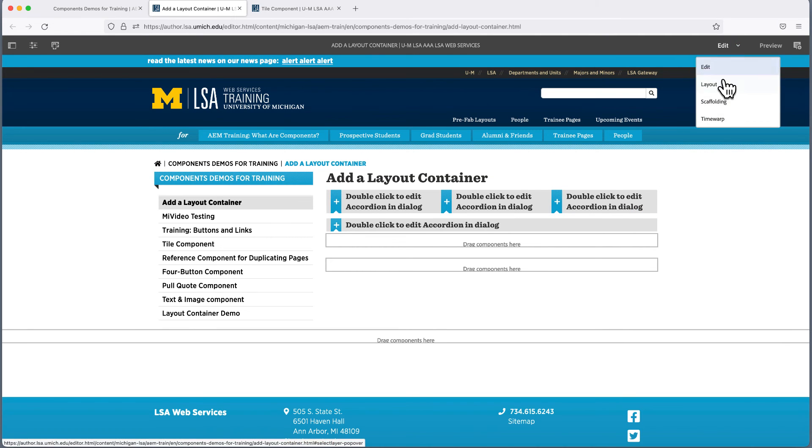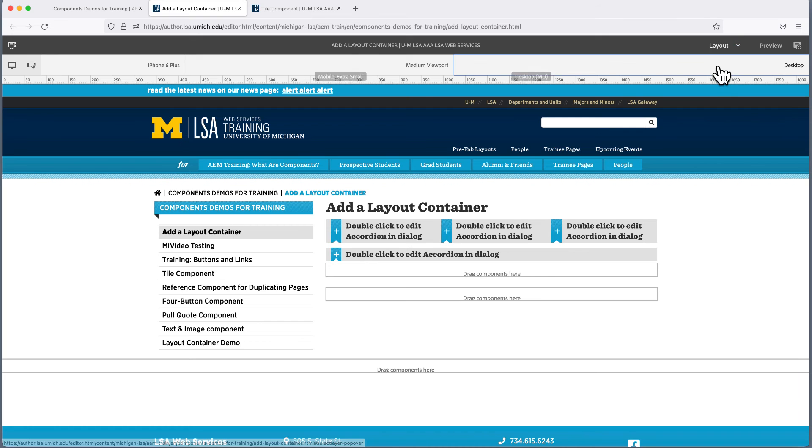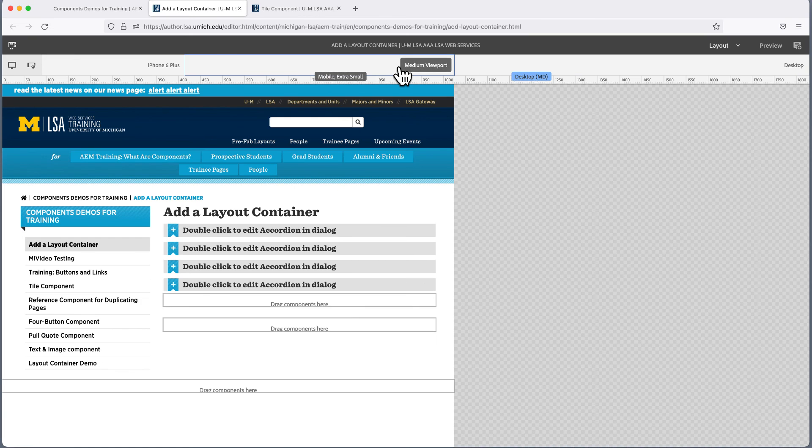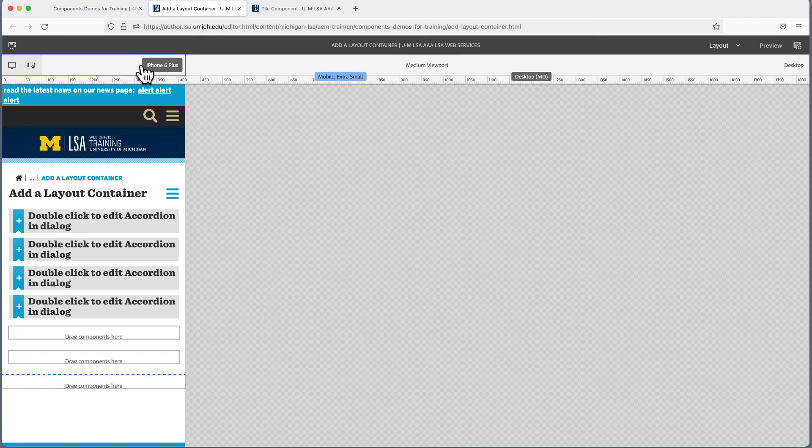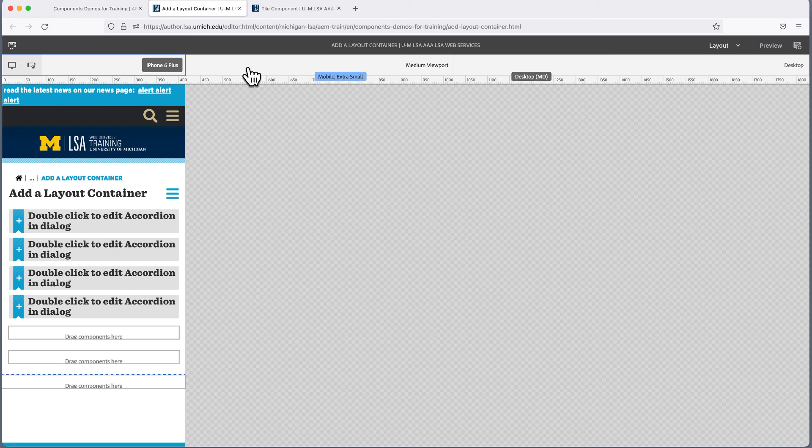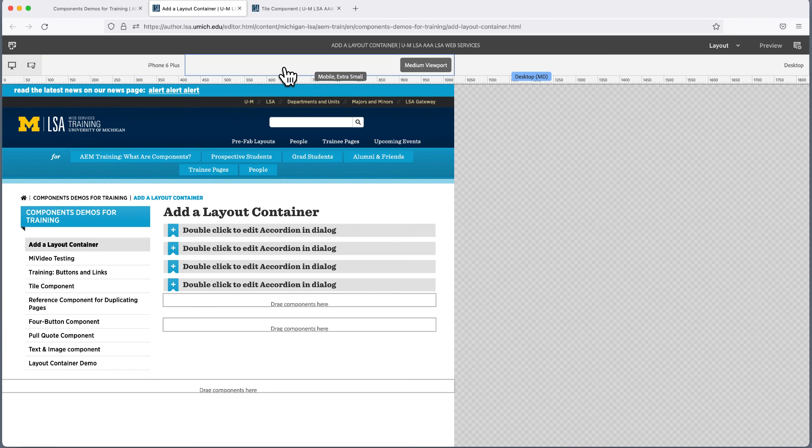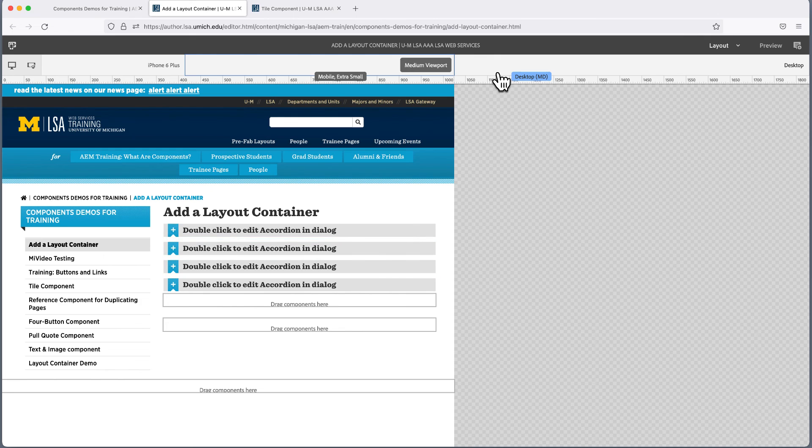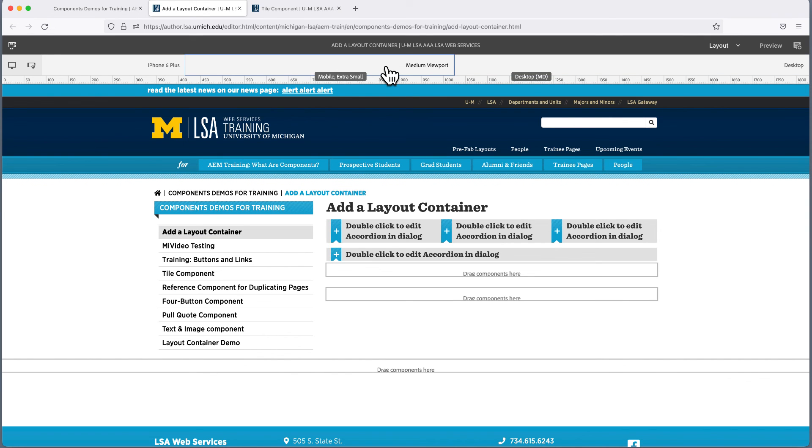We'll switch to layout view using the dropdown under edit. In the ruler that appears, we can see our default view, which is desktop. Try clicking medium viewport and iPhone 6, which applies basically to all phones and small devices, and watch how the components shift. You may find all three views acceptable, but if not, you can adjust the layouts in medium viewport without affecting desktop or the phone view, and you can adjust the phone view without affecting desktop or medium viewport. You're an expert now at adjusting components, so let's try adjusting the accordions in medium viewport and in the smallest viewport.